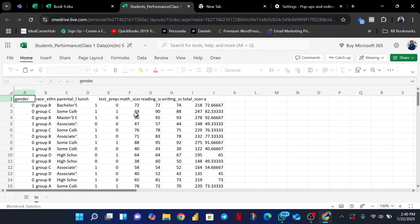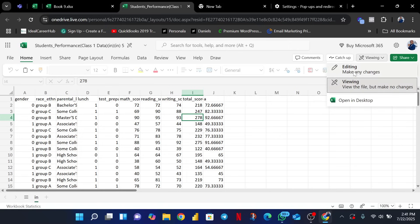Our data file has loaded. Now, some of you might notice on the right-hand side of your screen, close to the Share button, an option that says 'Viewing' — meaning you can only view the file but cannot edit it. This is Step B. We are going to click on that 'Viewing' option and change it to 'Editing,' so we can do our formatting and make changes to this file.